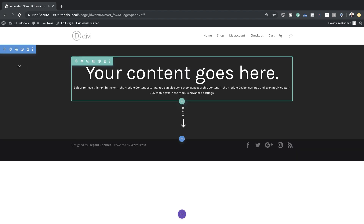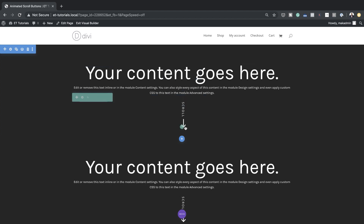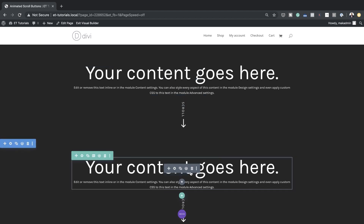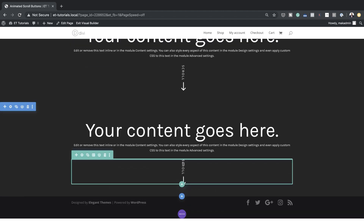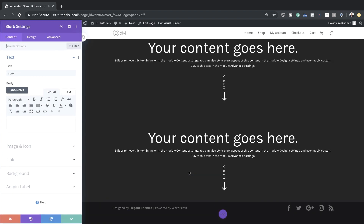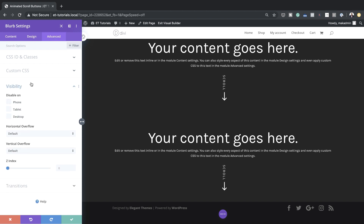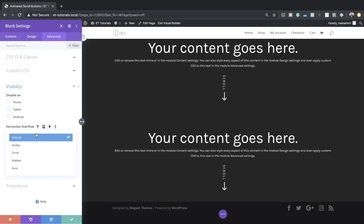For the next example, to save time we're just going to duplicate the first one and go into its settings. I'll come to the blurb module and click the gear icon. I want to go to the Advanced tab and change the horizontal and vertical overflow. I'll click on Visibility and set both vertical and horizontal to Hidden.